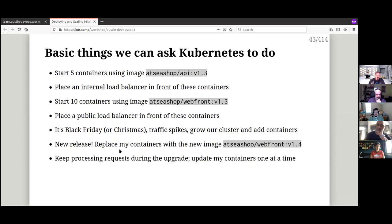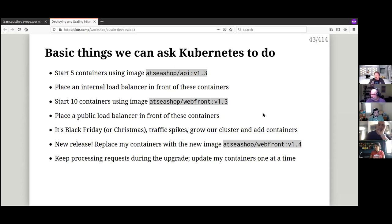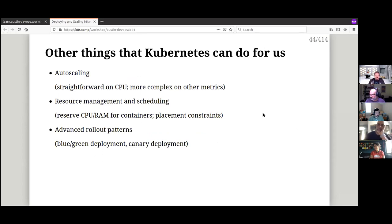Kubernetes can do a bunch of things. You can say 'I've got this app — start five containers running it, put a load balancer in front of them.' You might also spin up ten containers for a web front end and put a public load balancer in front of those. As events happen you can scale up and scale down, and upgrade applications. Kubernetes is really good for rolling upgrades — even as your application is upgrading, web requests will continue to function.